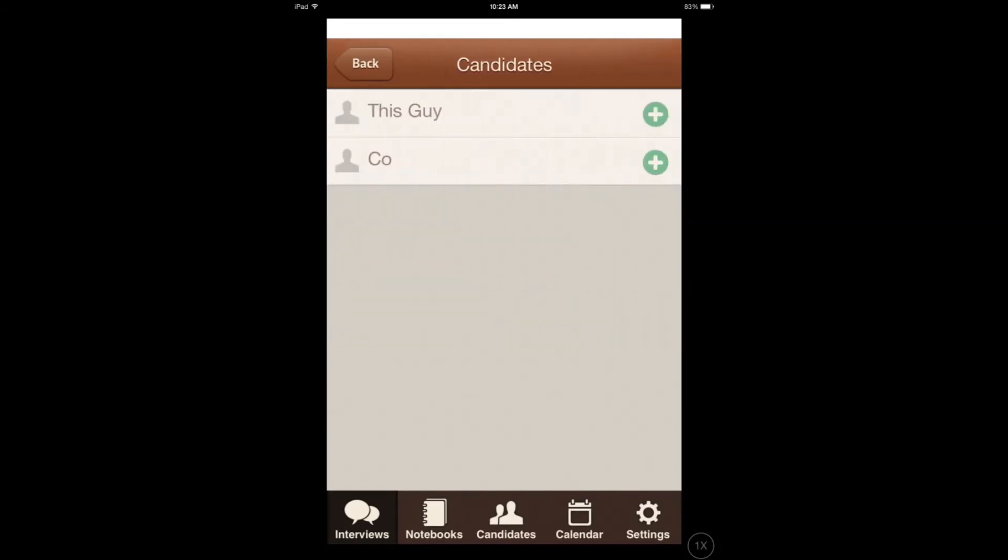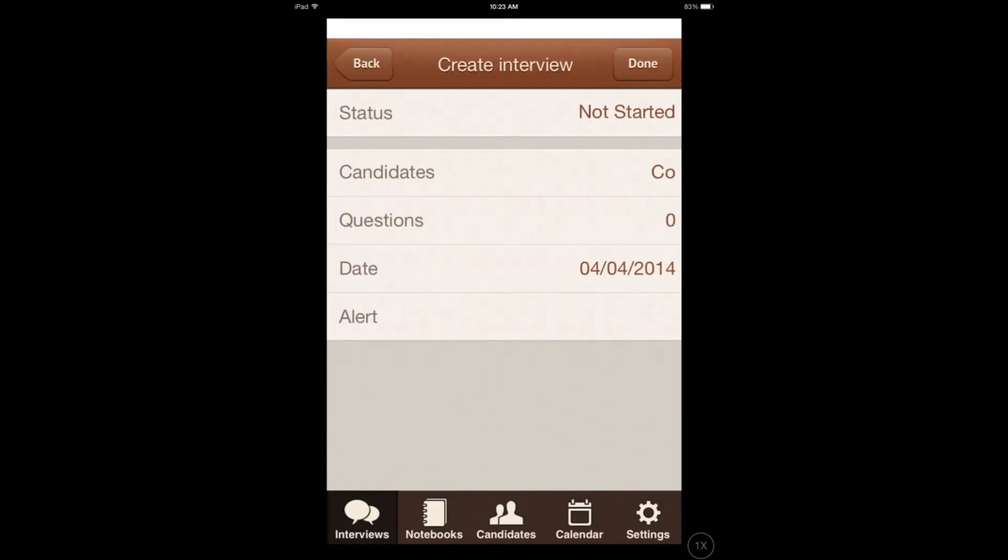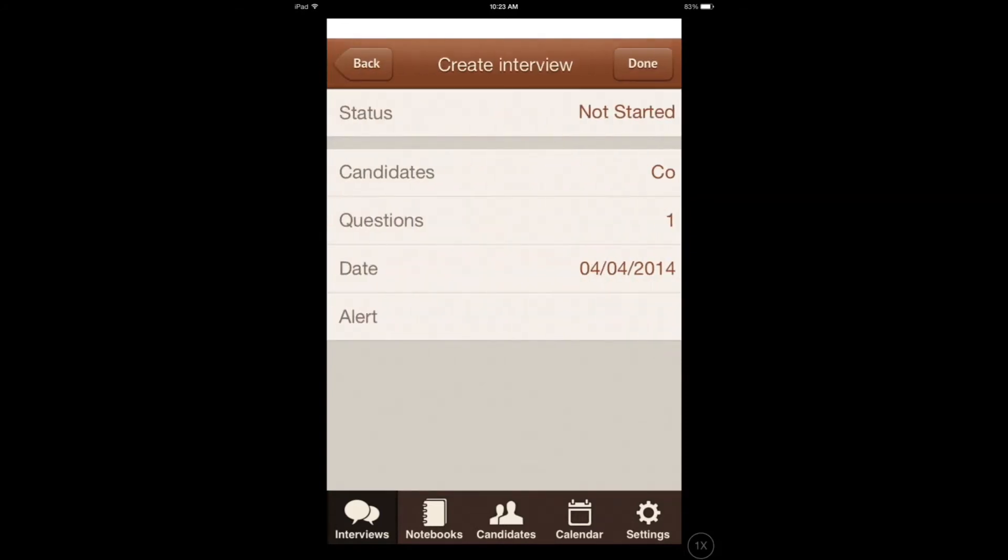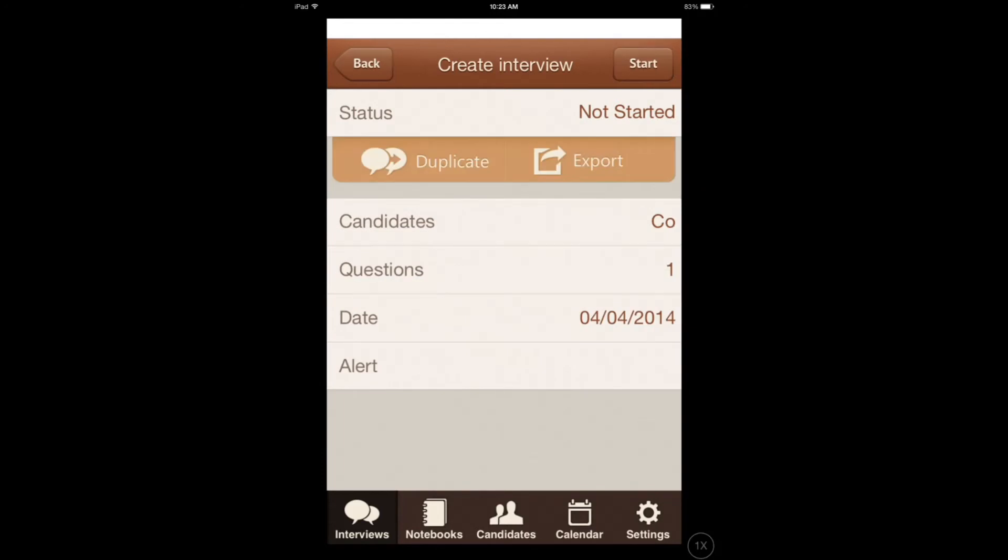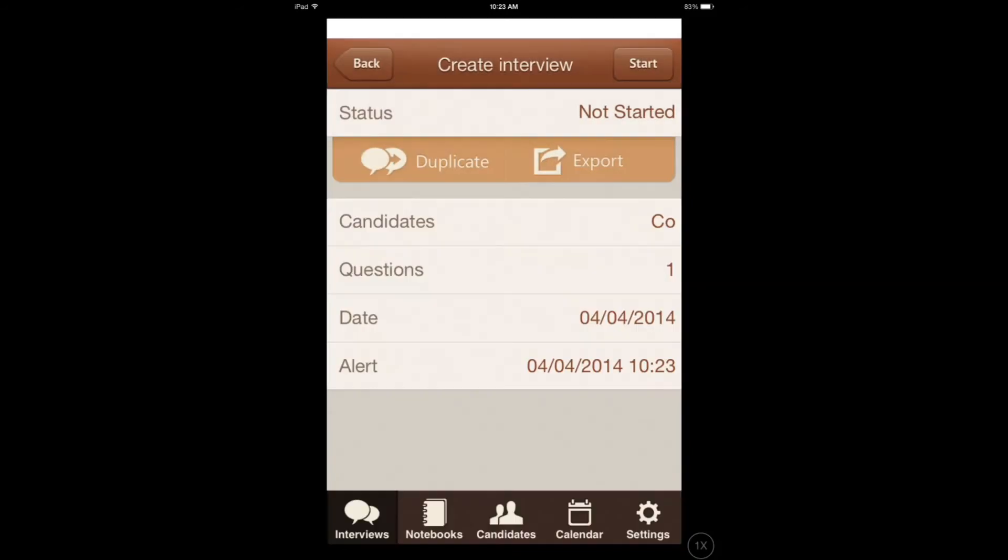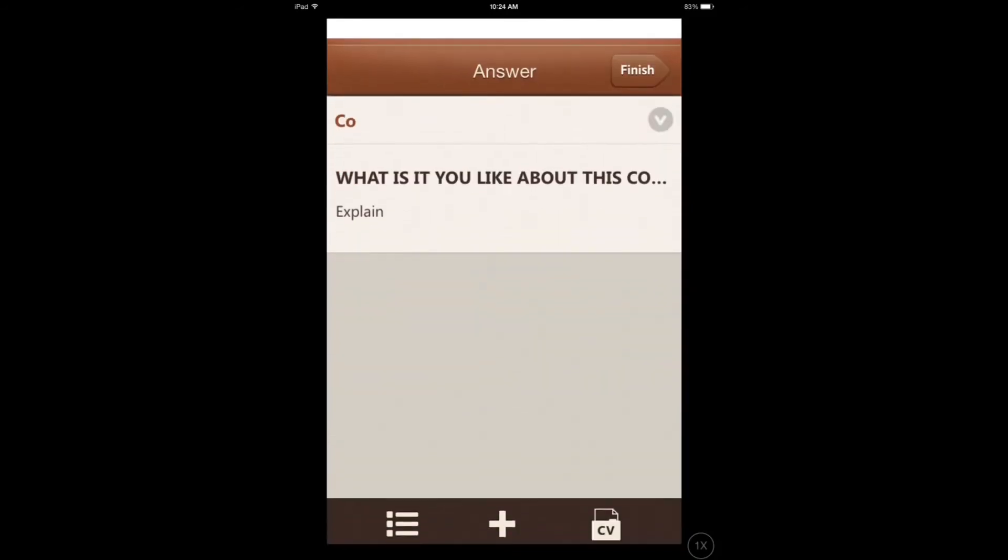This candidate, and you have to ask certain questions. You can duplicate and export this. You can set an alert if you like. Let's start the interview. I can record the interview if I like.